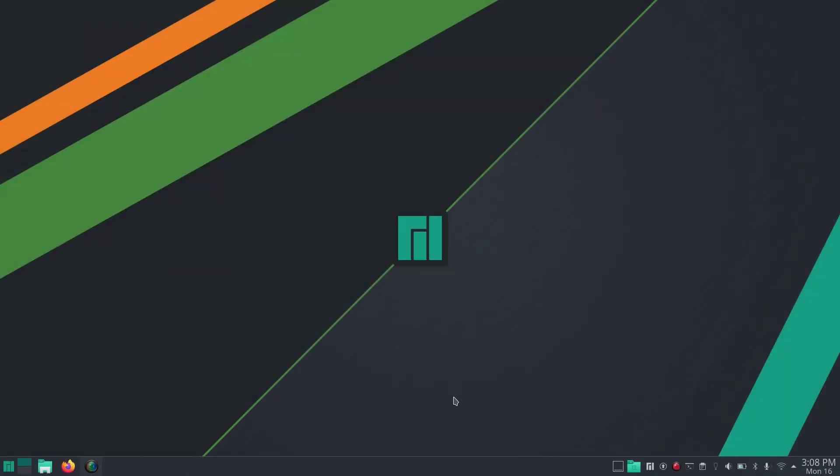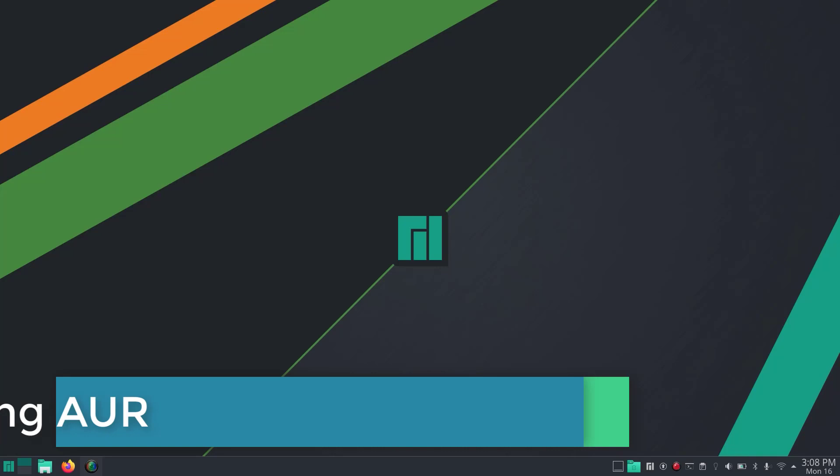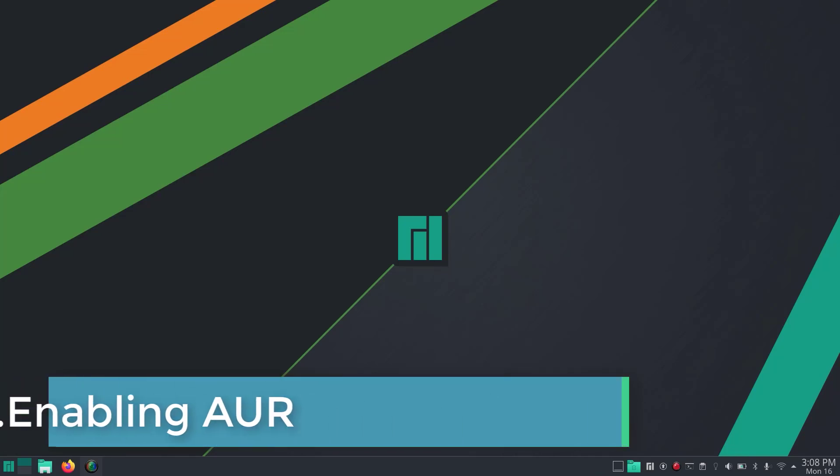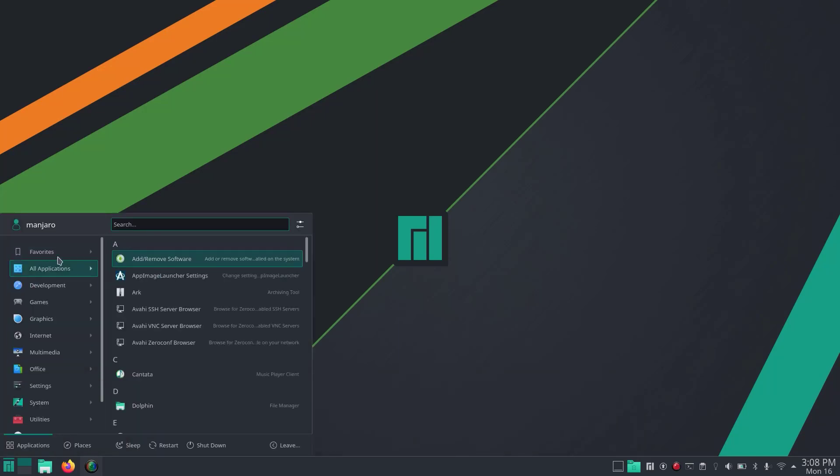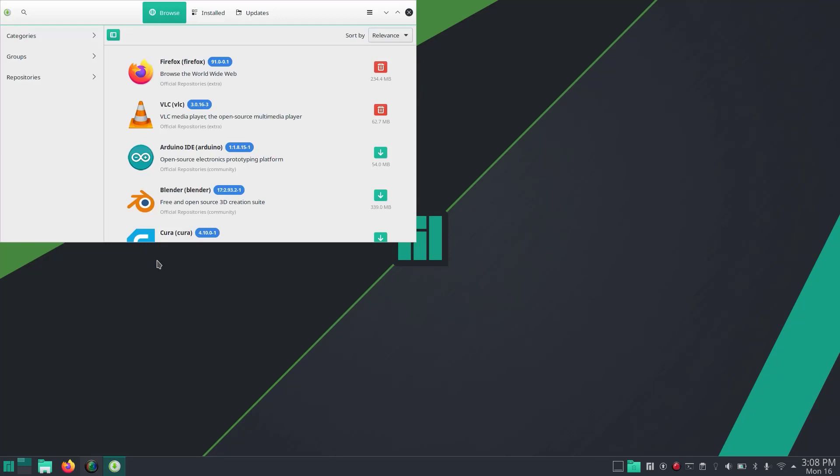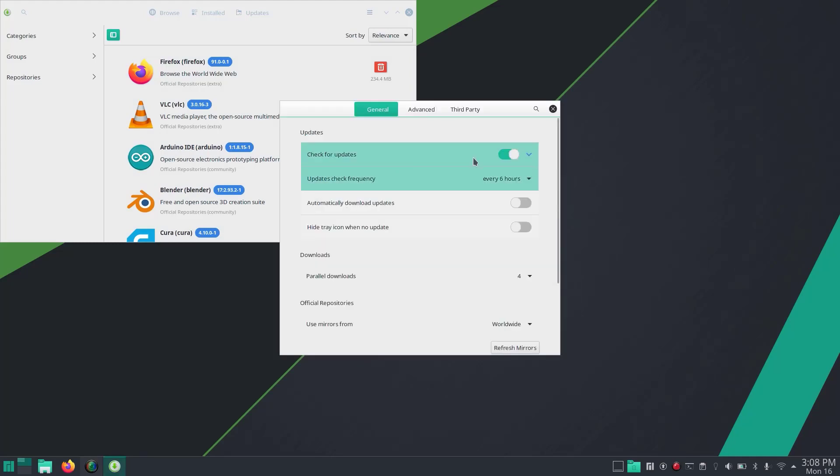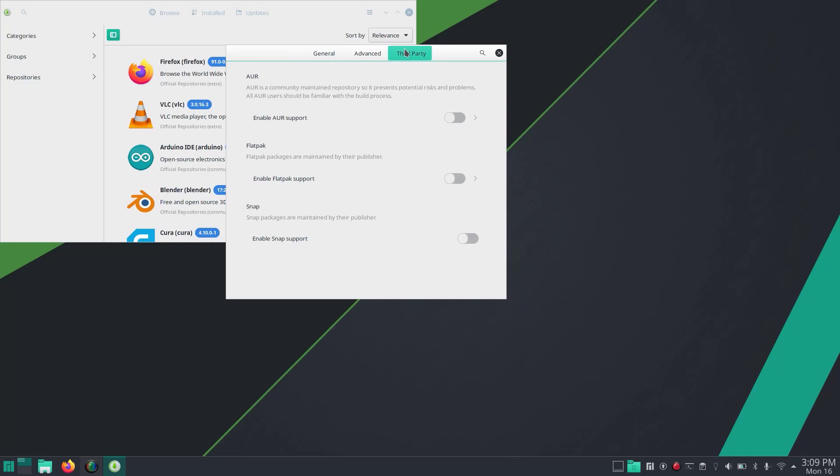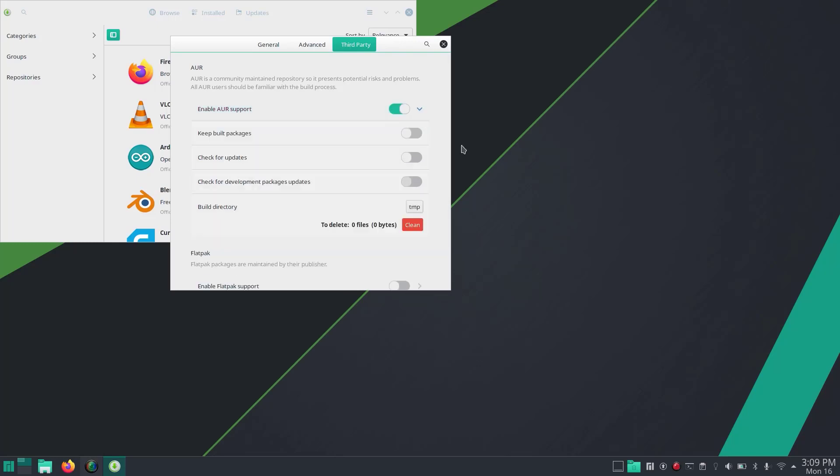Next we are going to enable AUR, which stands for Arch User Repository - a larger collection of software and packages. Go to Add or Remove Software, then Preferences. Insert your password, then go to Third Party. There you can see Enable AUR Support. Enable this and you'll have access to a larger collection of different software and packages.